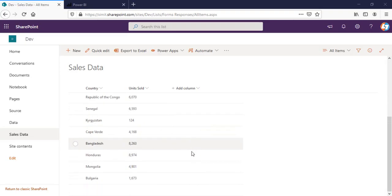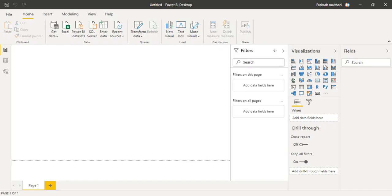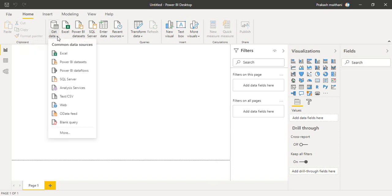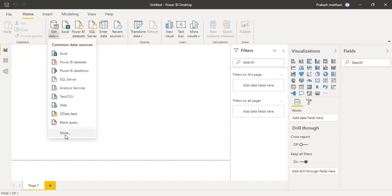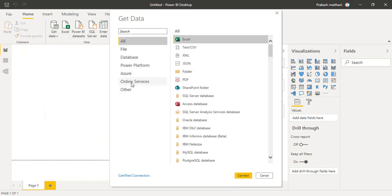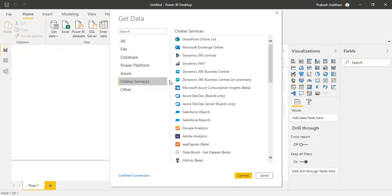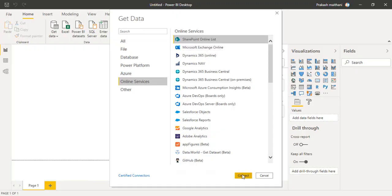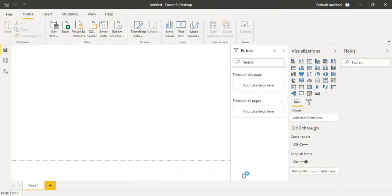Let's just talk about how we can do that. I'm in my Power BI desktop version right now. I'll click on this get data, more option, online services, SharePoint online list, click on connect.